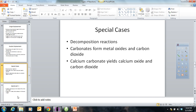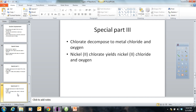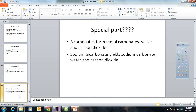A couple other special cases: nitrates — anything with a nitrate, like silver nitrate or potassium nitrate — would decompose to the nitrite, which has one less oxygen, plus O2. So potassium nitrate yields potassium nitrite and O2. This also explains why nitrates are used in explosives — if you have a lot of O2 hanging around, kaboom. Next, chlorates go to metal chlorides plus O2, and again these are often very explosive. For example, nickel(II) chlorate yields nickel(II) chloride and O2 gas. Finally, bicarbonates form the metal carbonate, water, and carbon dioxide.